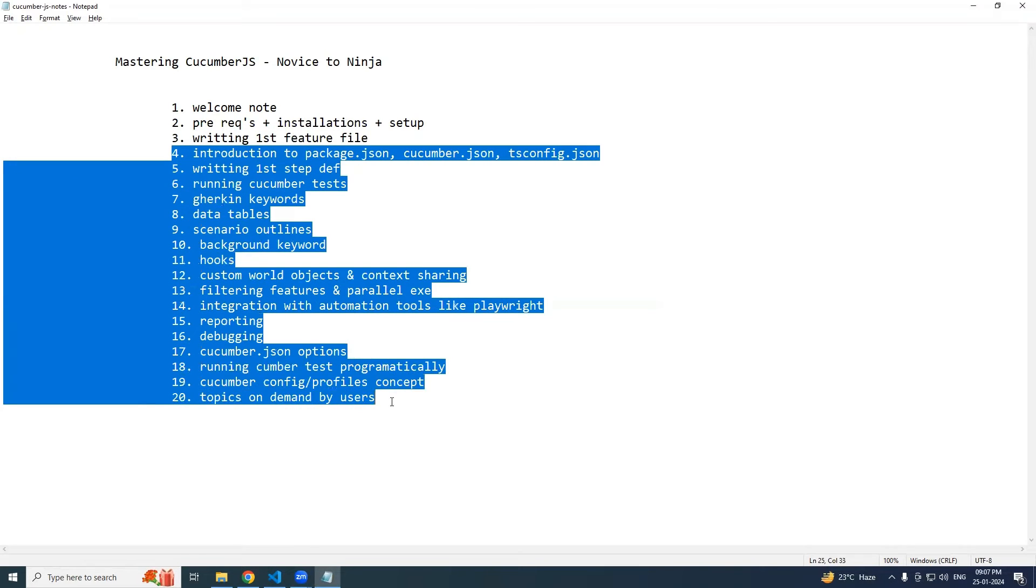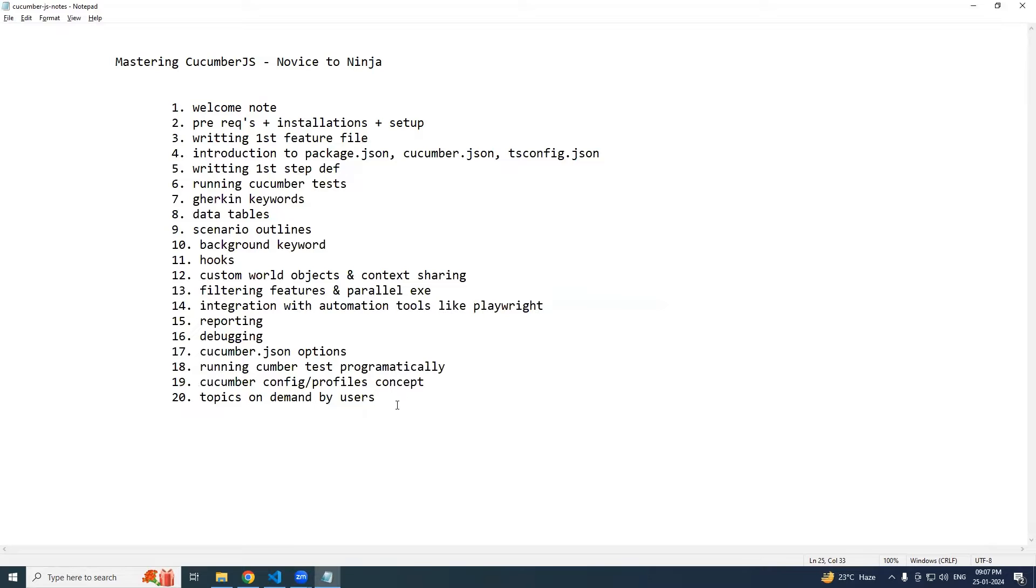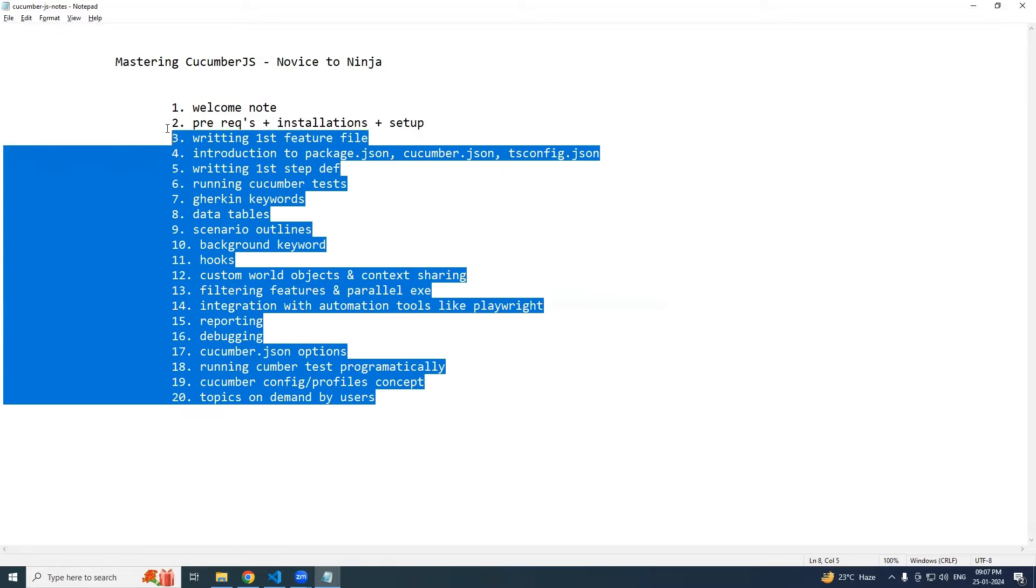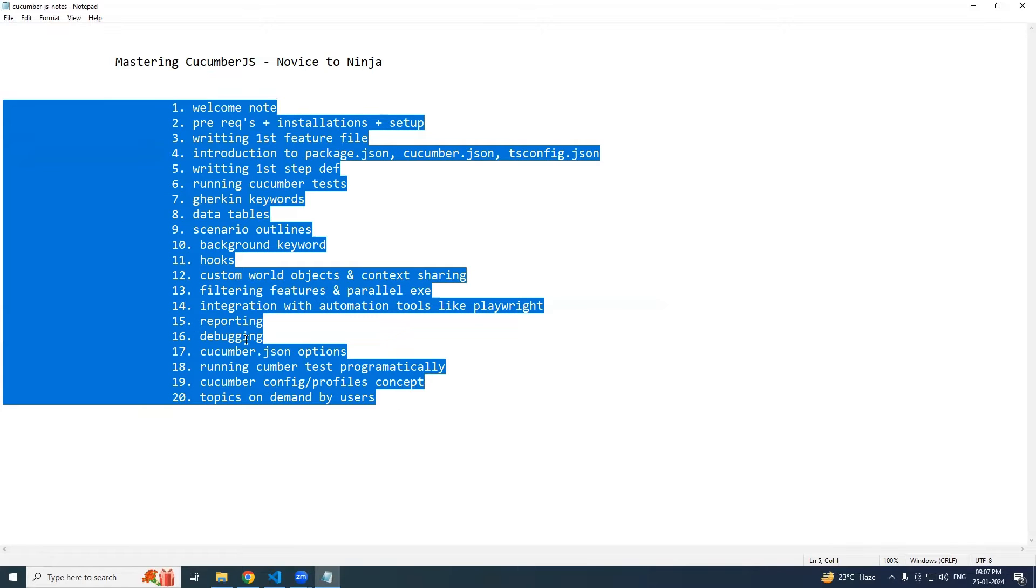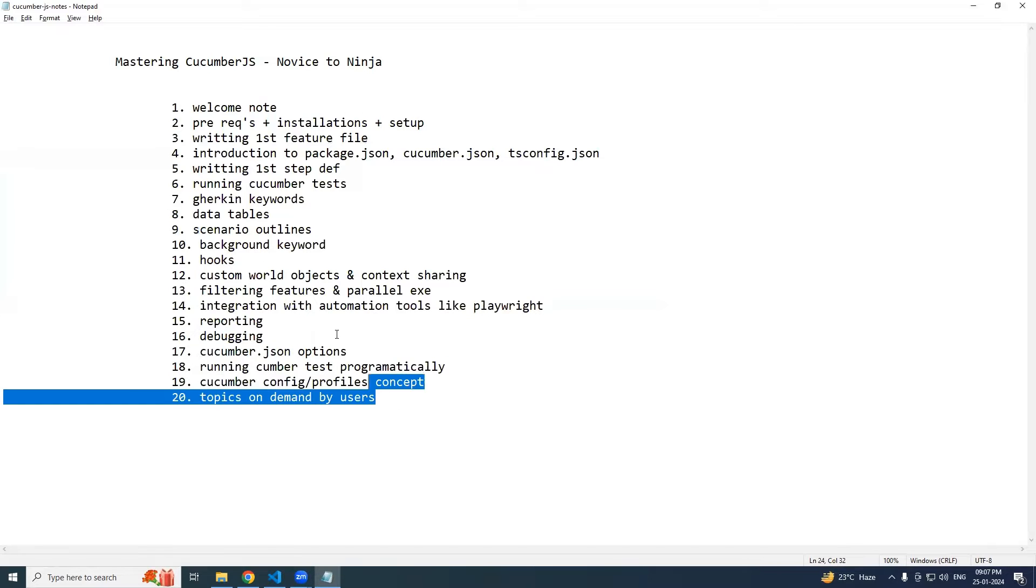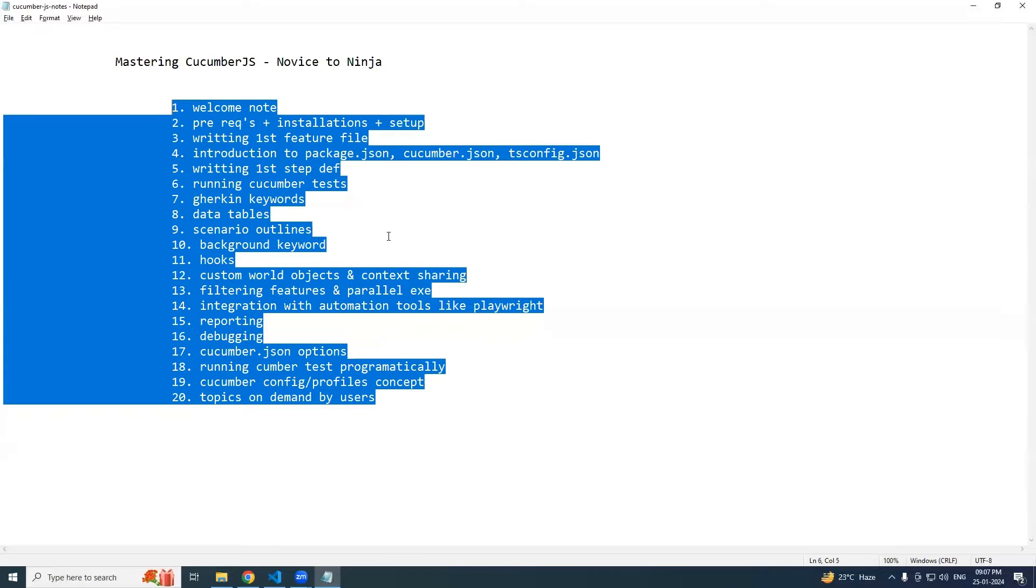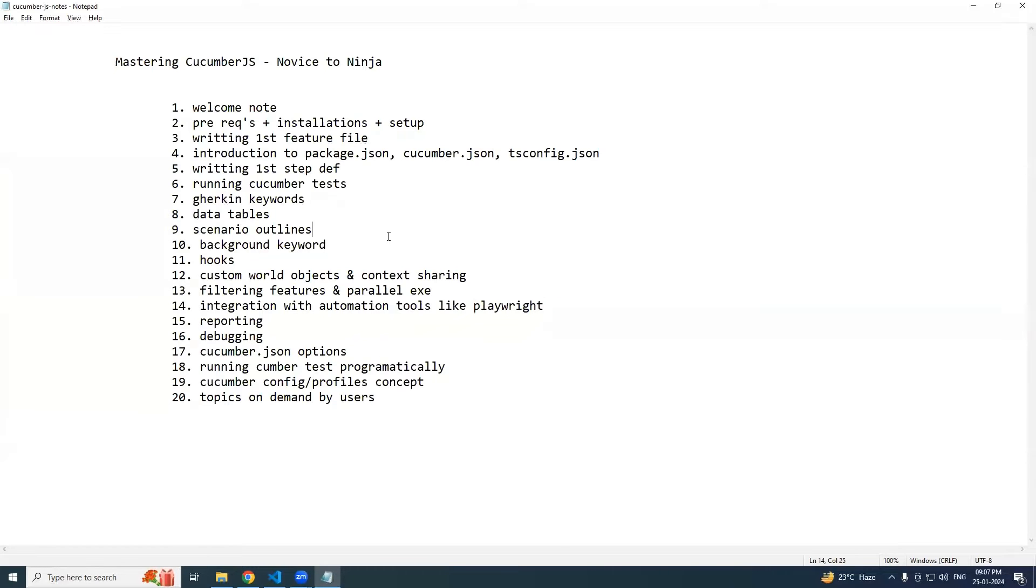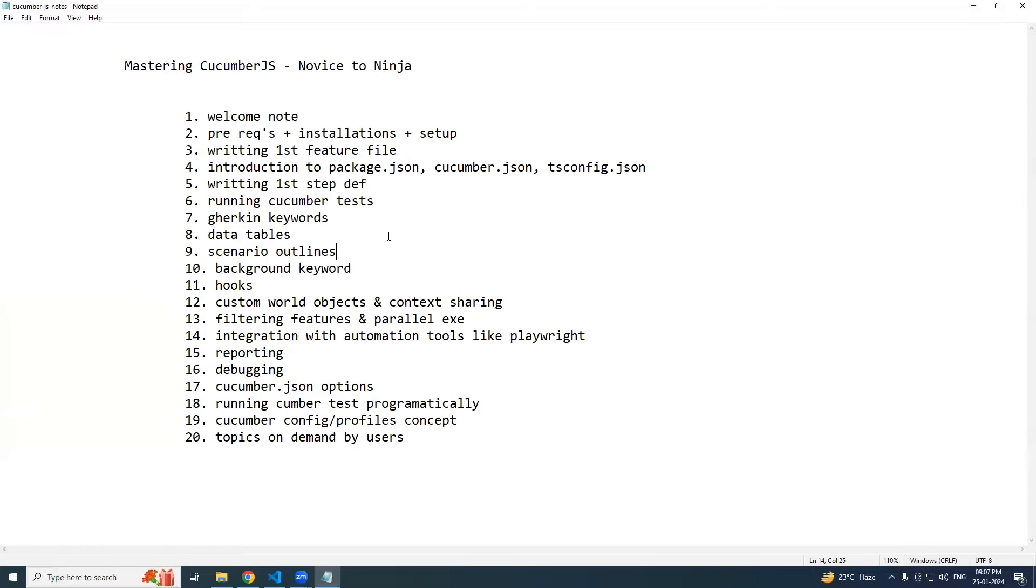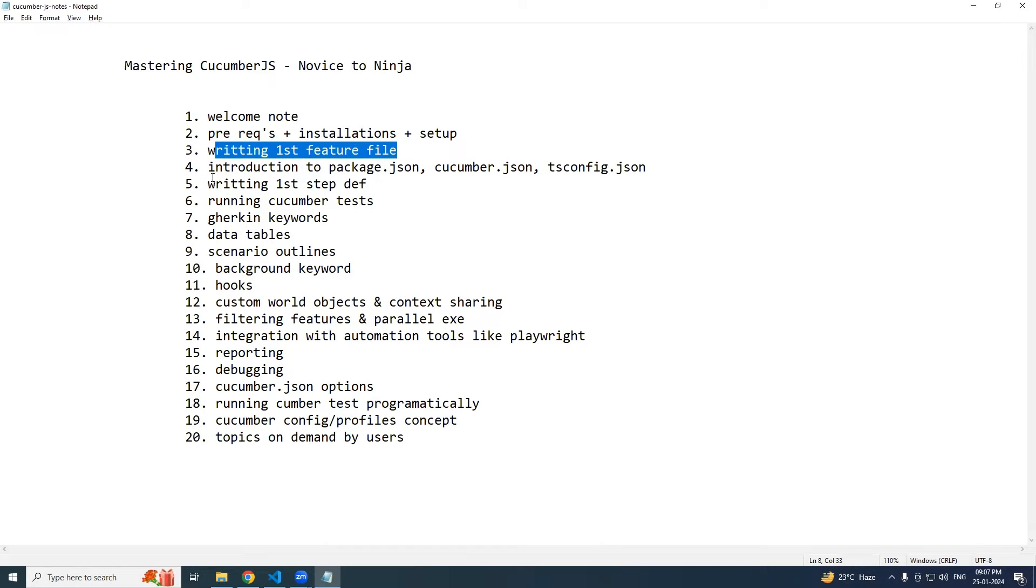And before that, if I introduce the session that we are going to cover - I listed these 20 topics based on what feedback we receive from the users, and we will be adding whatever challenges they are facing. This is not limited to only 20.